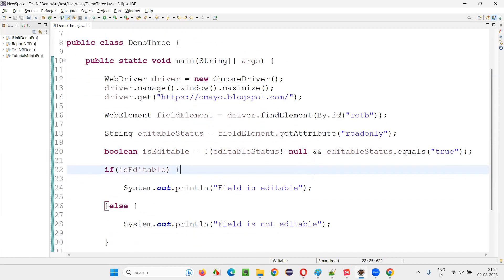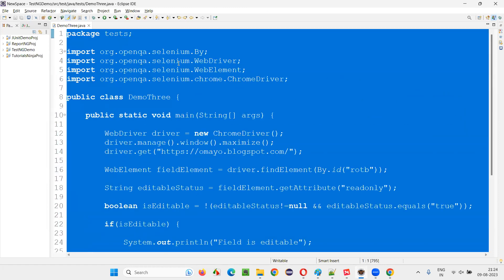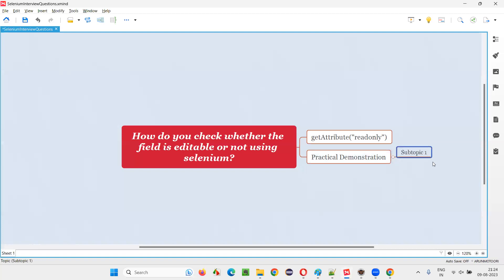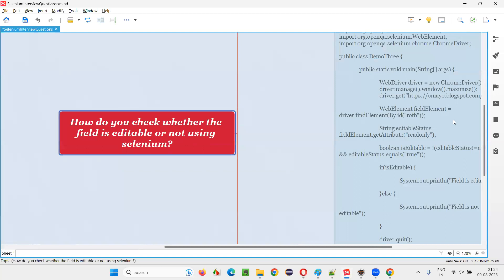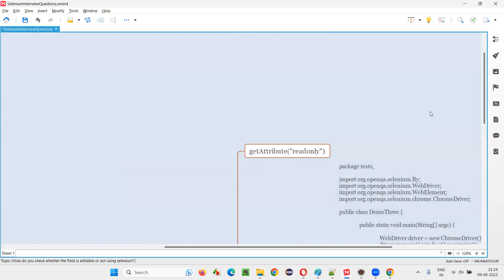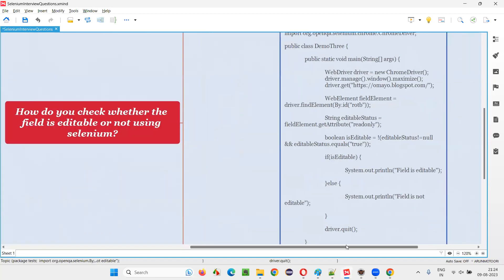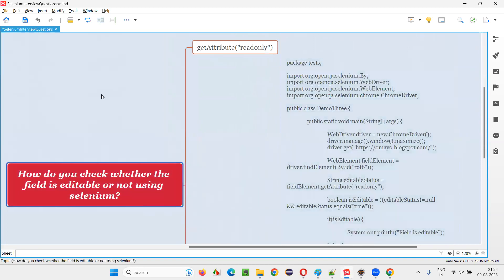Field is not editable got printed. This is the logic you have to follow — a tricky but small logic. This key line is very important; don't forget to provide double quotes around the 'true' string. Hope you got the idea of how to check whether a field is editable or not. Don't confuse 'editable' with 'enabled' — isEnabled is a simpler built-in Selenium command. That's all for this session. Thank you, bye-bye.